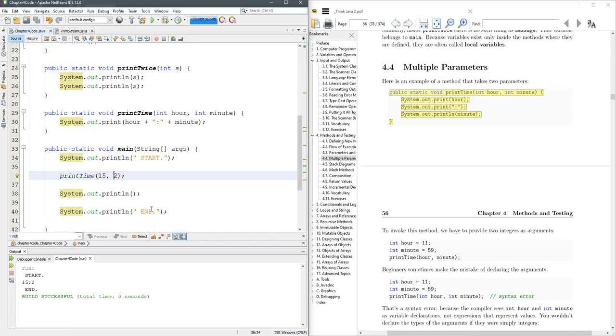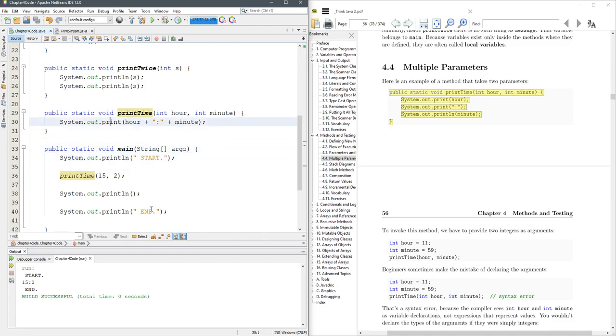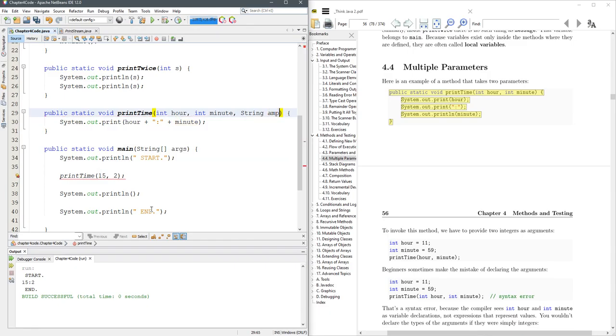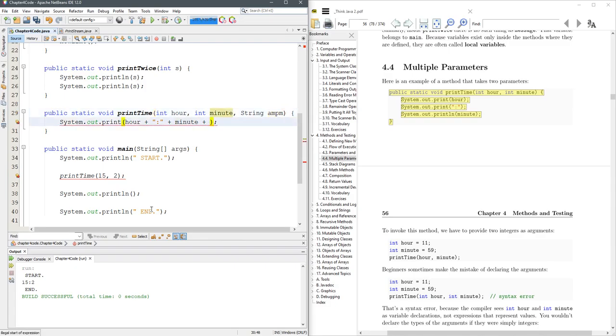You can format this so it prints zero, two. But I'm not going to do that here. But what I do want to do is send it a third variable as a string. And I'm just going to call it ampm.